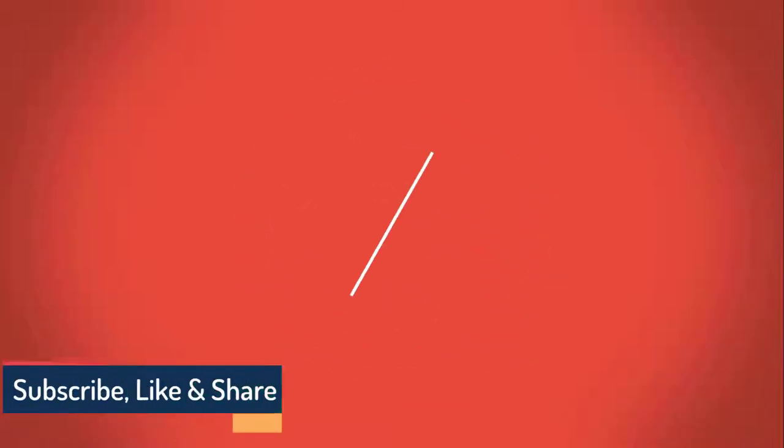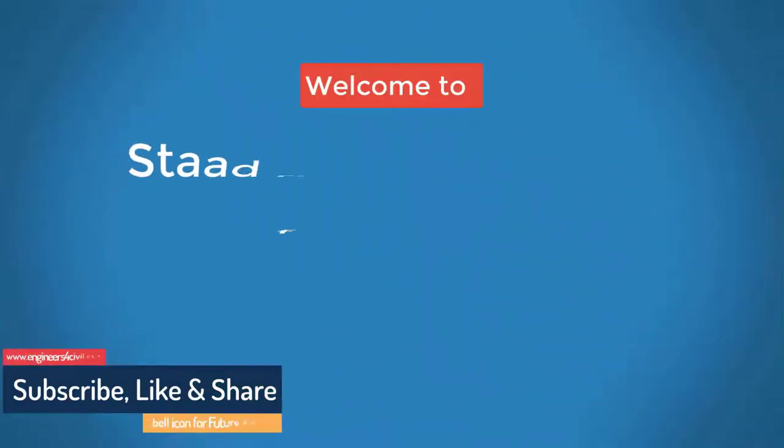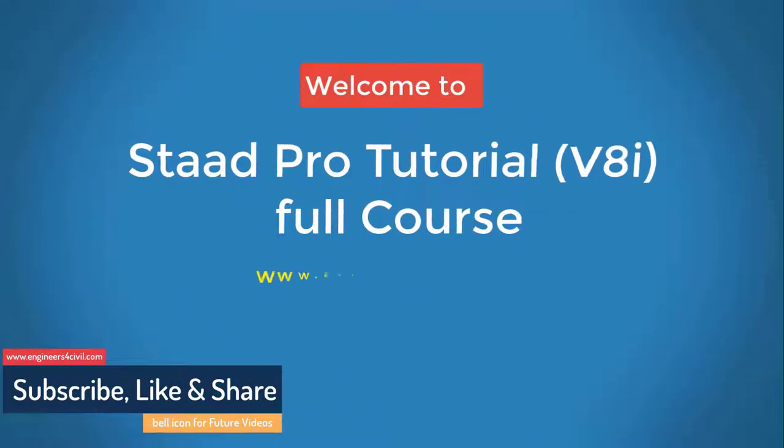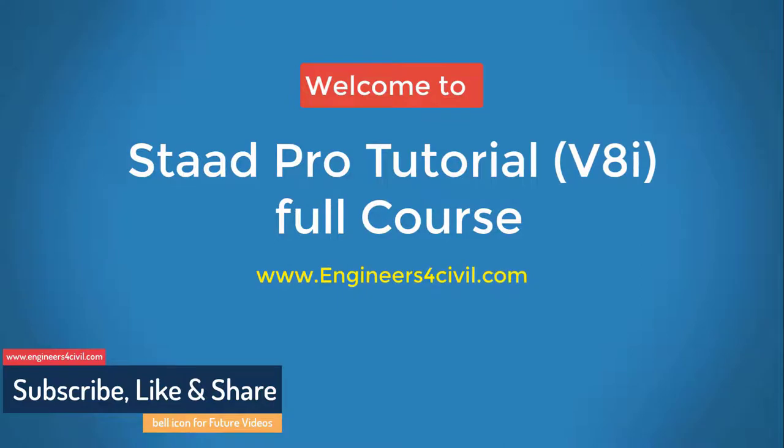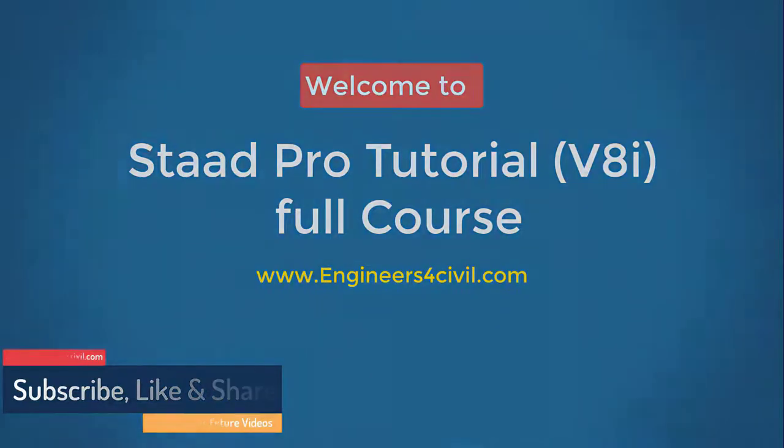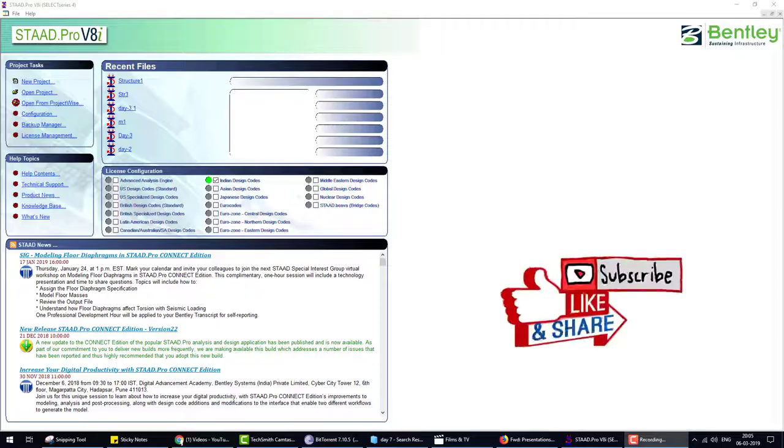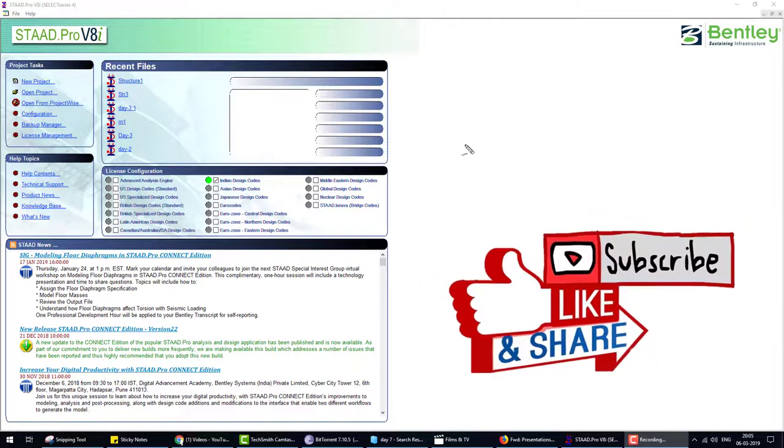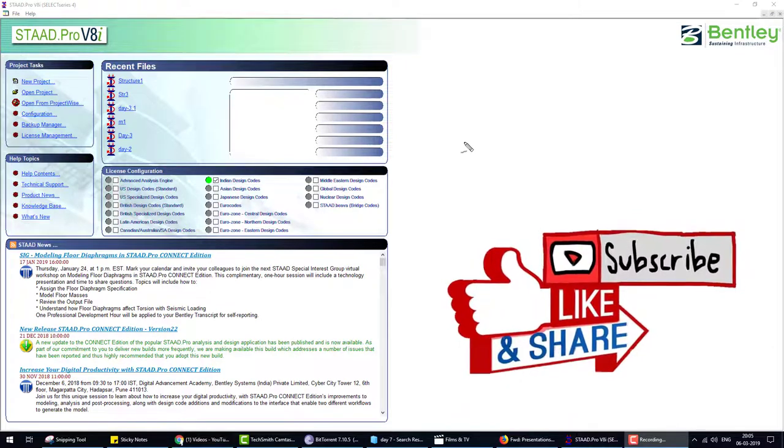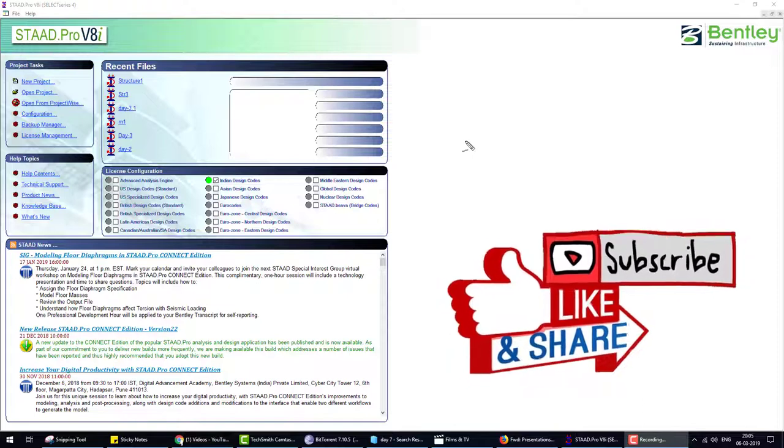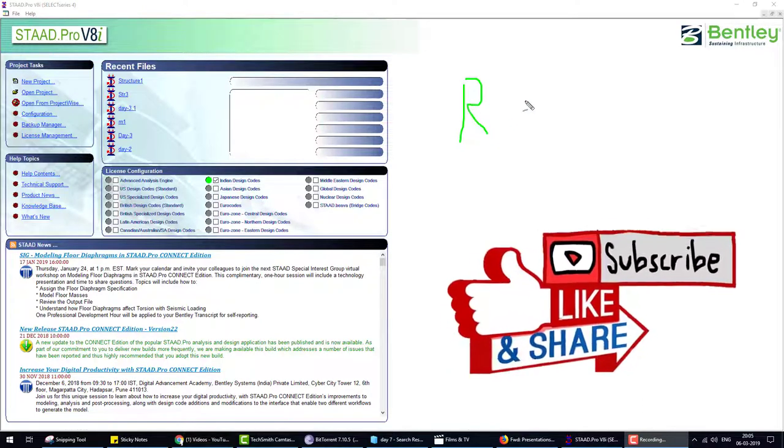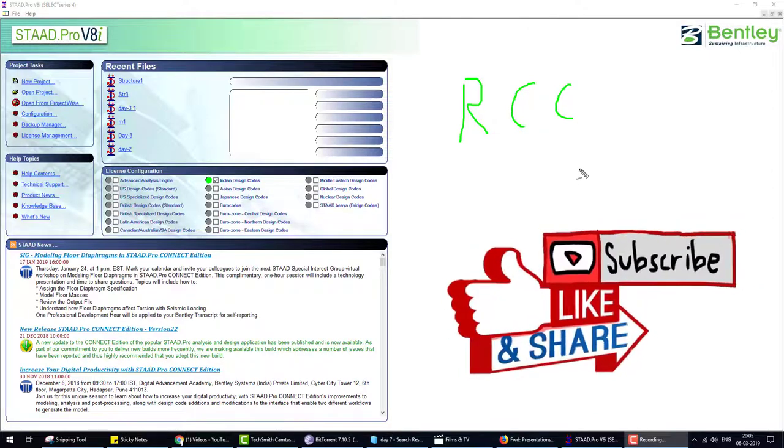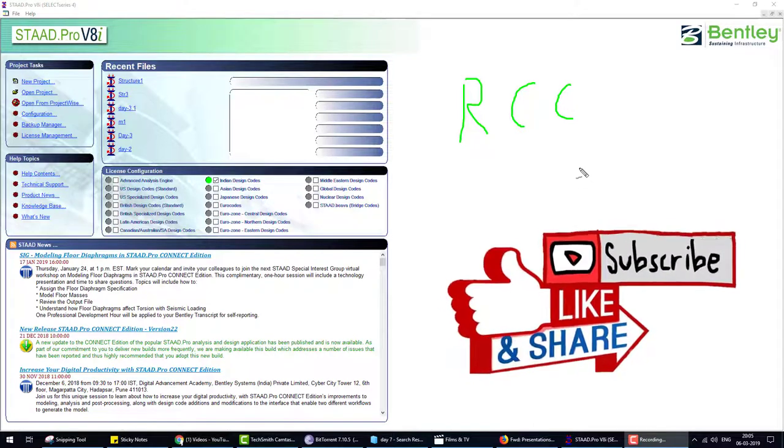Hello everyone, welcome to the STAAD Pro basic to advance full course tutorial series. Let's start. This is STAAD Pro full course tutorial. In the last video we learned how to design an RCC column. Today we'll discuss how to design a slab, analyze and design a slab by the help of STAAD Pro using different codes.